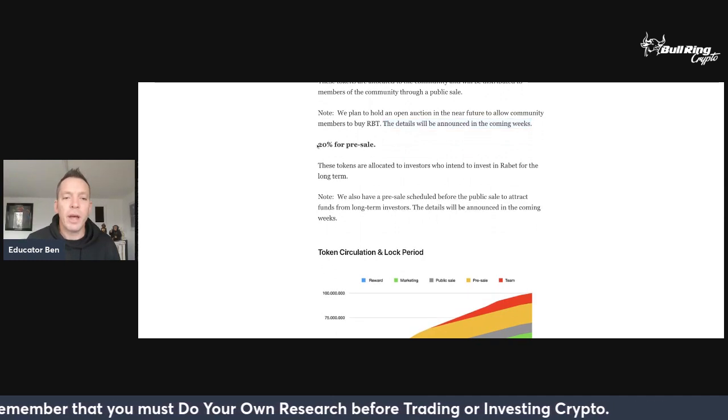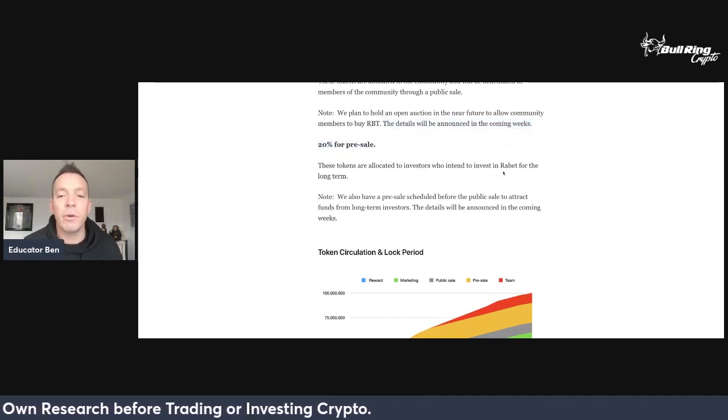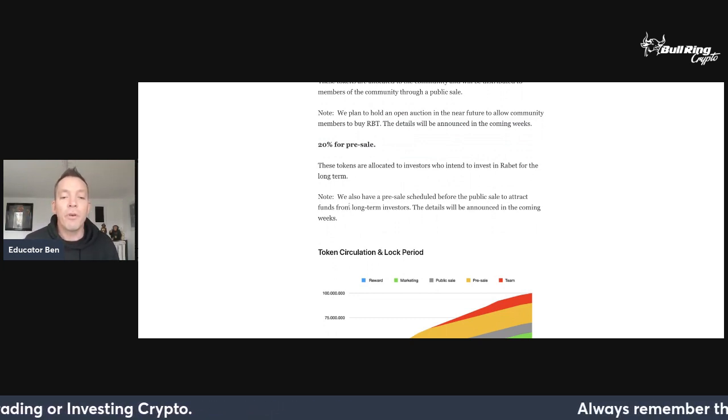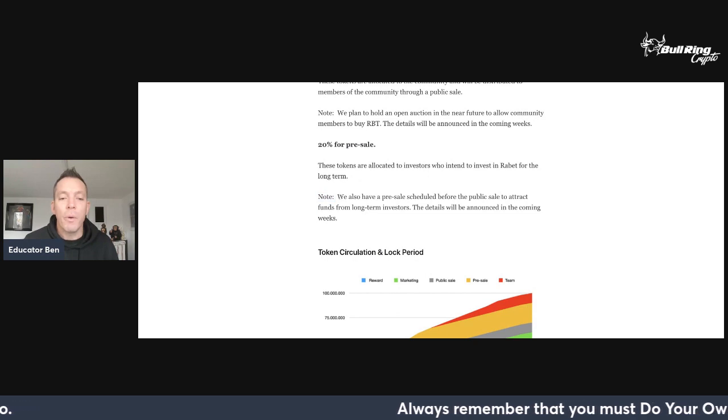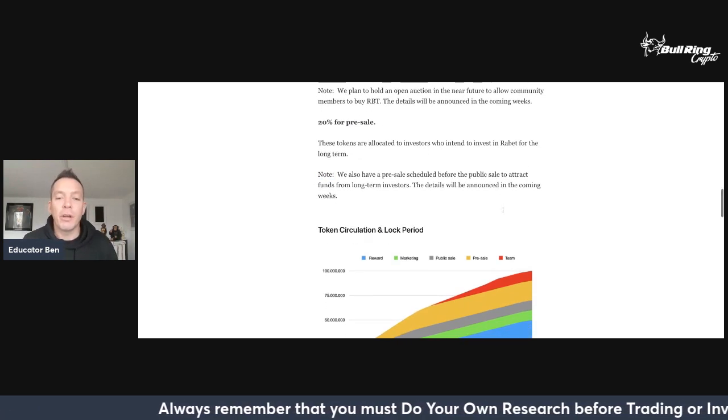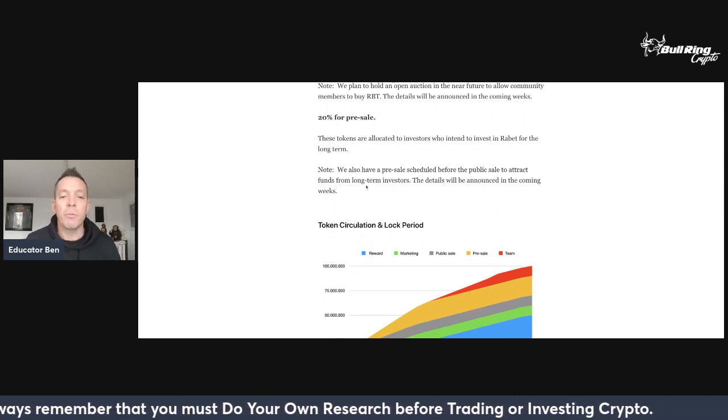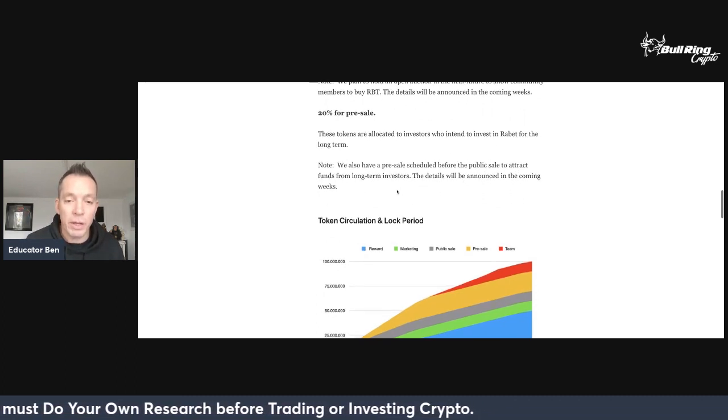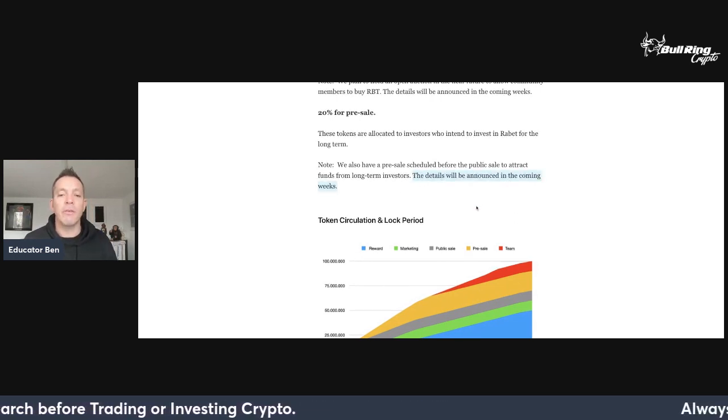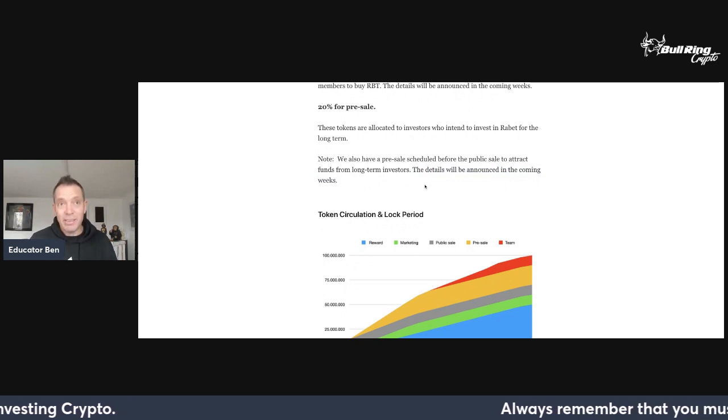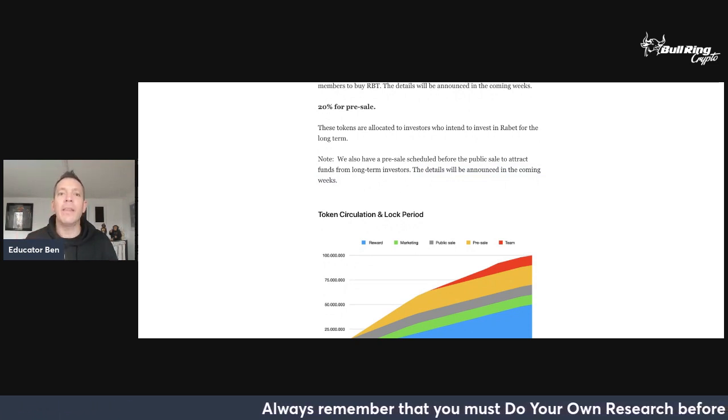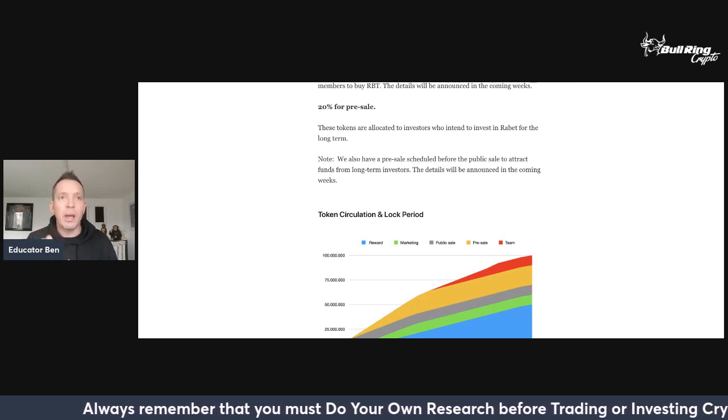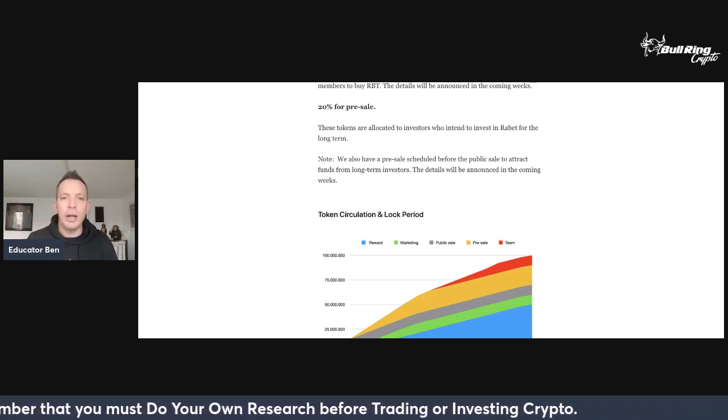20% for pre-sale. These tokens are allocated to investors who intend to invest in Rabet for the long term. Note, keyword note, we also have a pre-sale scheduled before the public sale to attract funds from long-term investors. These details will be announced in the coming weeks again. This document is live today. We are now in the last third of November. So I would be saying we're going to be hearing something in late November, early December. Stay tuned.